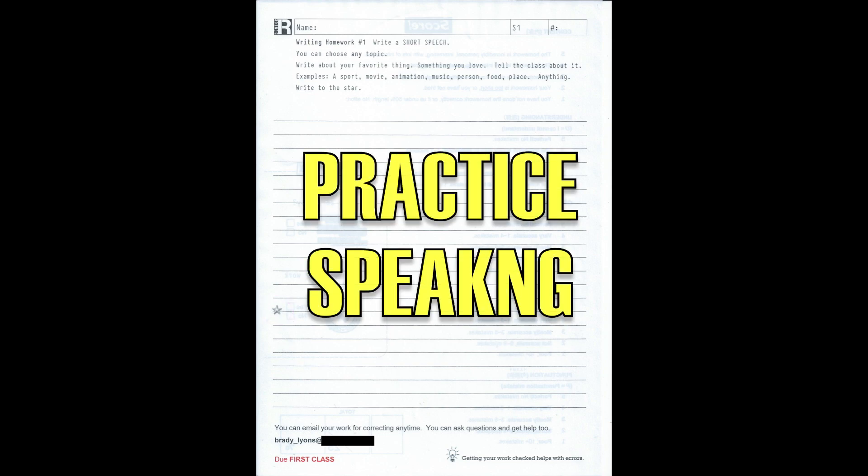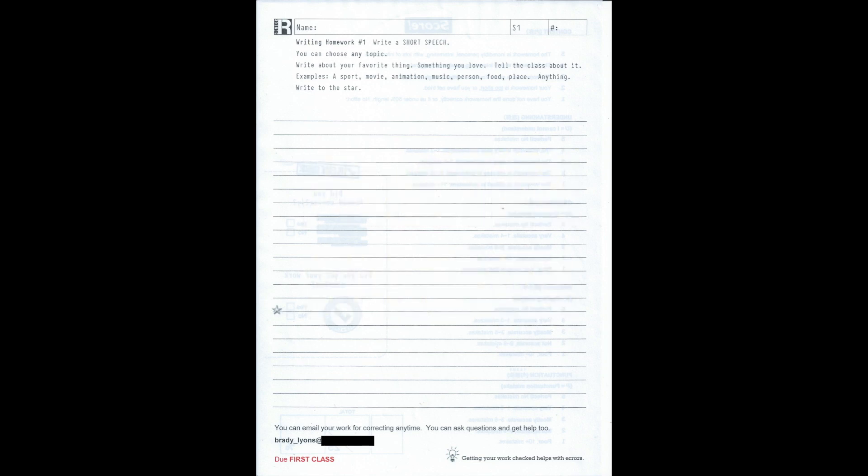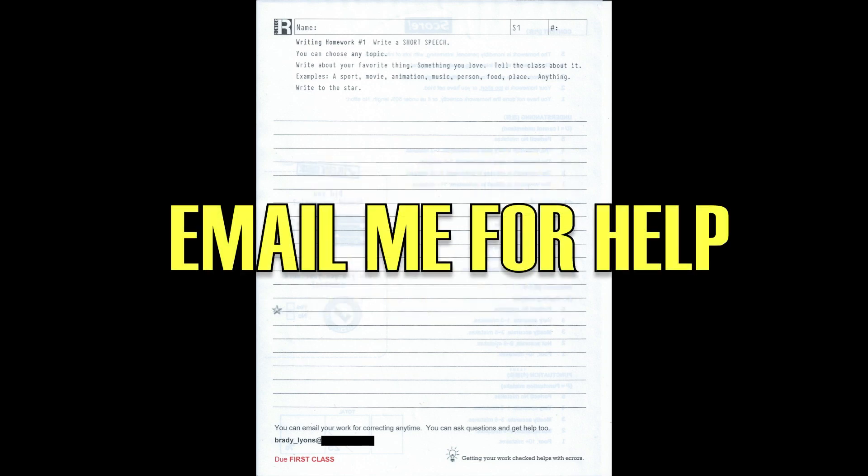Please practice speaking it. You can email me any time you like to have it checked or ask questions if you need help.